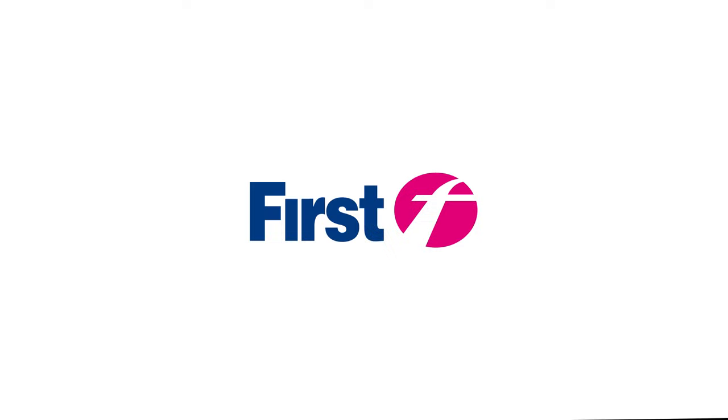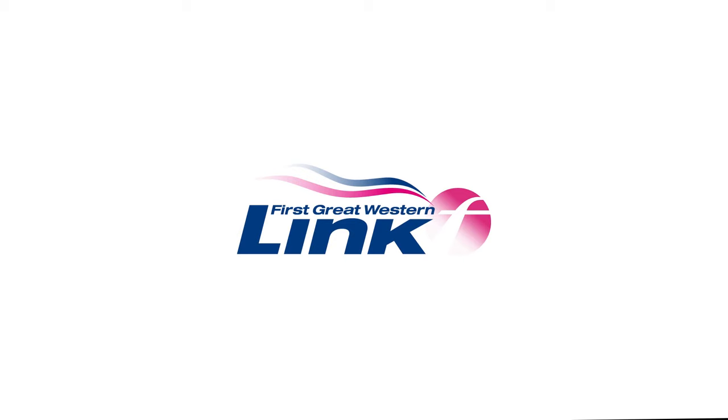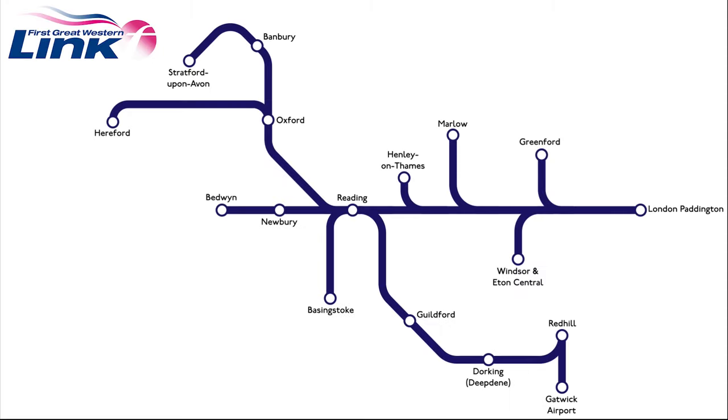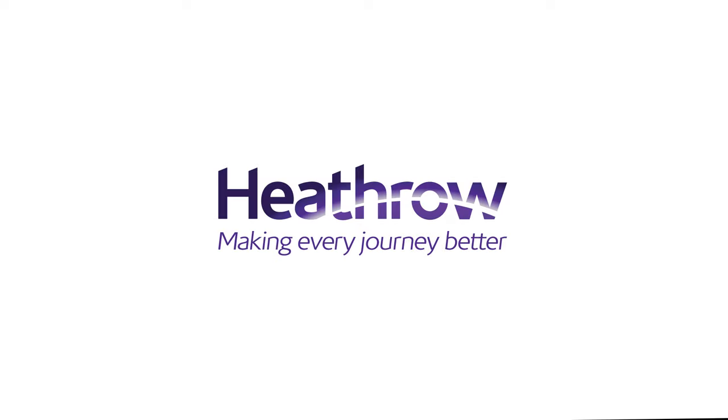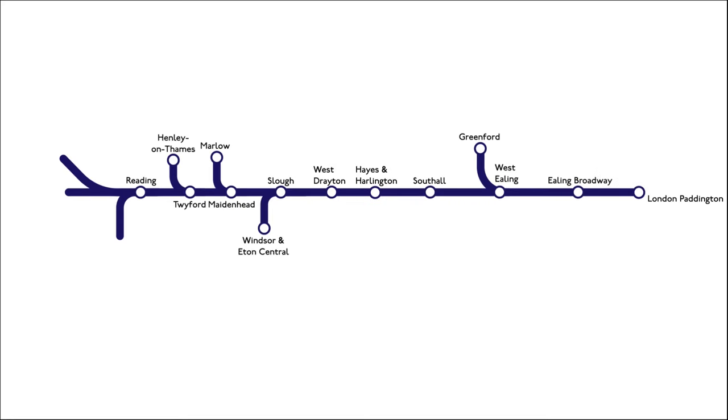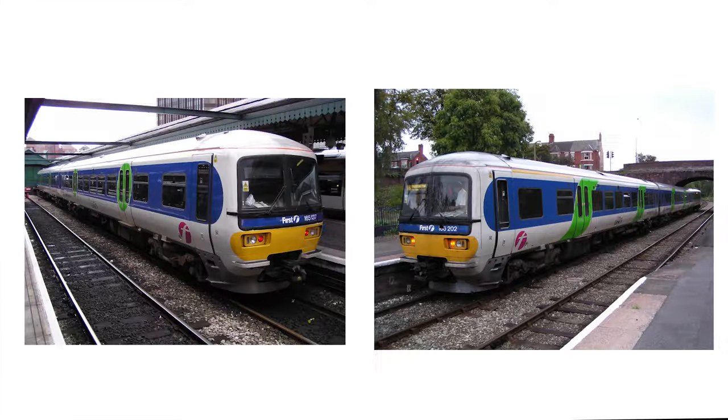In April 2004, the Thames Trains franchise was awarded to First Group, operating under the name First Great Western Link. In December 2004, services from Banbury to Stratford-upon-Avon were transferred to Chiltern Railways. In June 2005, the Heathrow Connect service was formed by a joint venture between First Great Western Link and Heathrow Airport Holdings. Running semi-fast services from Paddington to Heathrow Terminal 4, which was later taken over by TfL Rail in 2018. Rolling stock had stayed the same, just with a new livery.